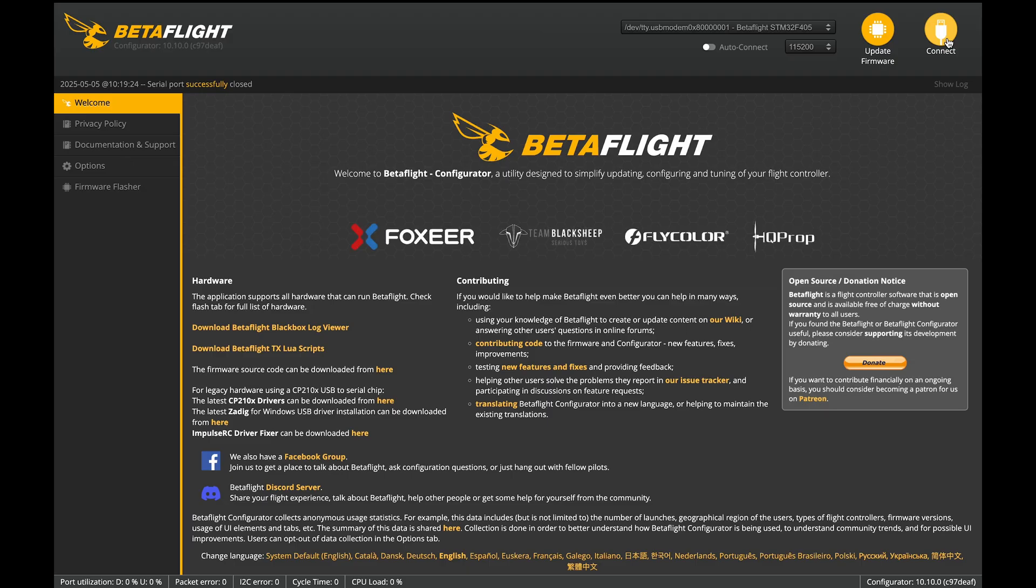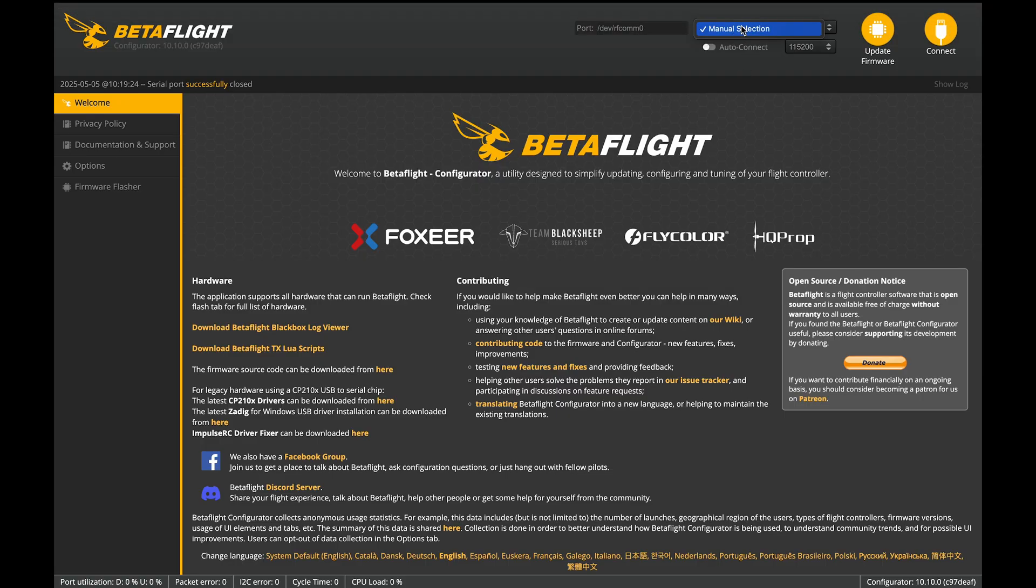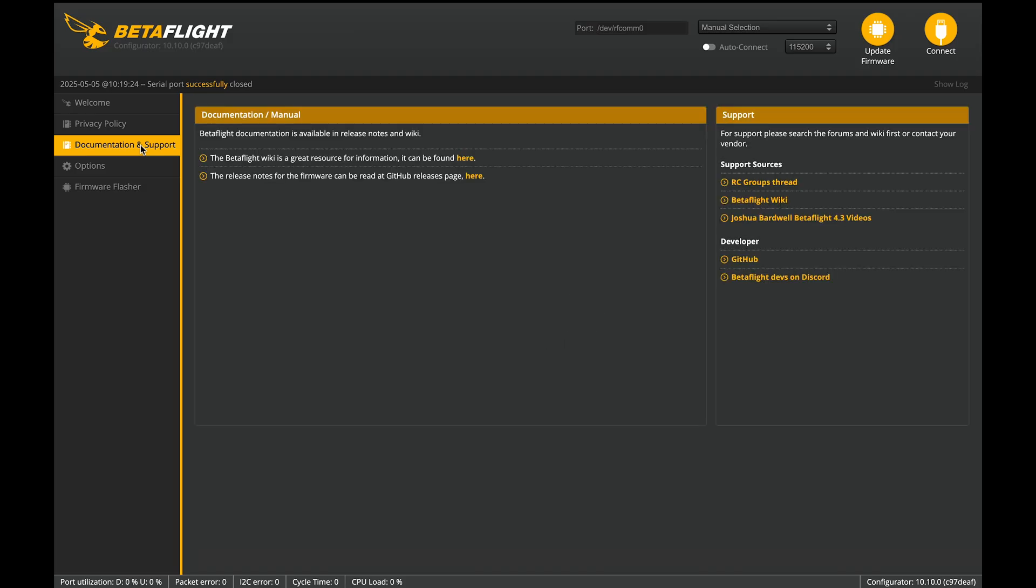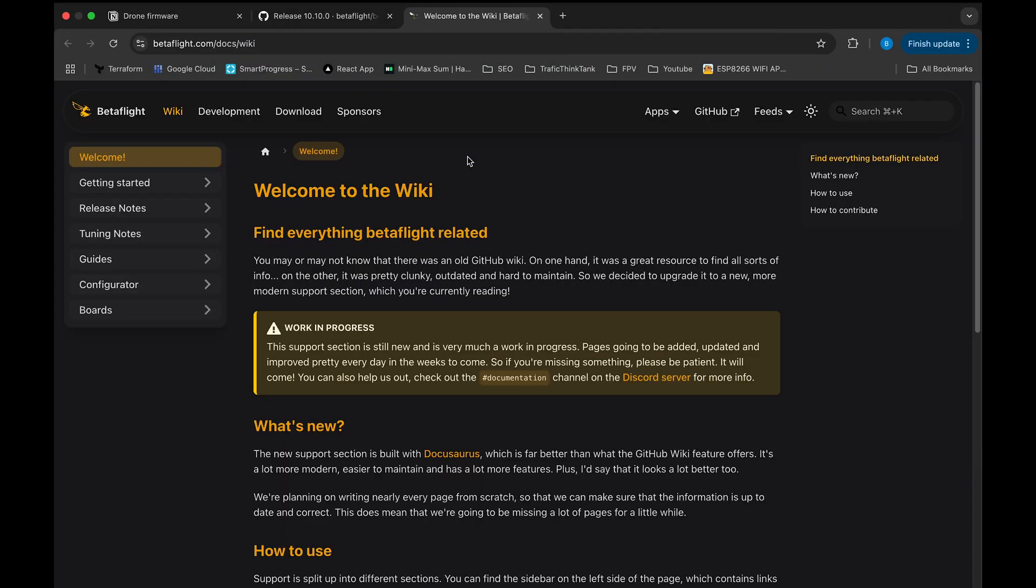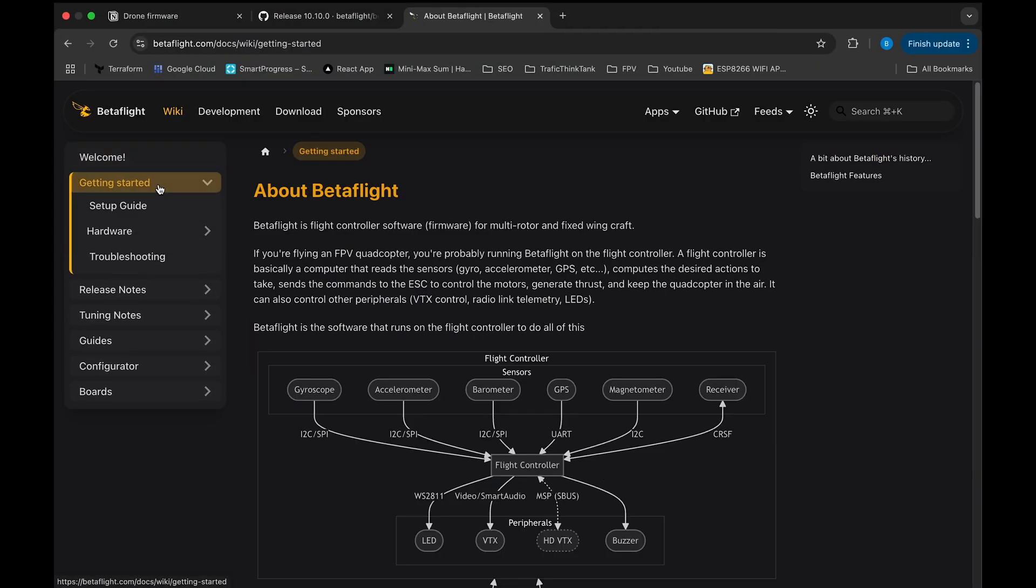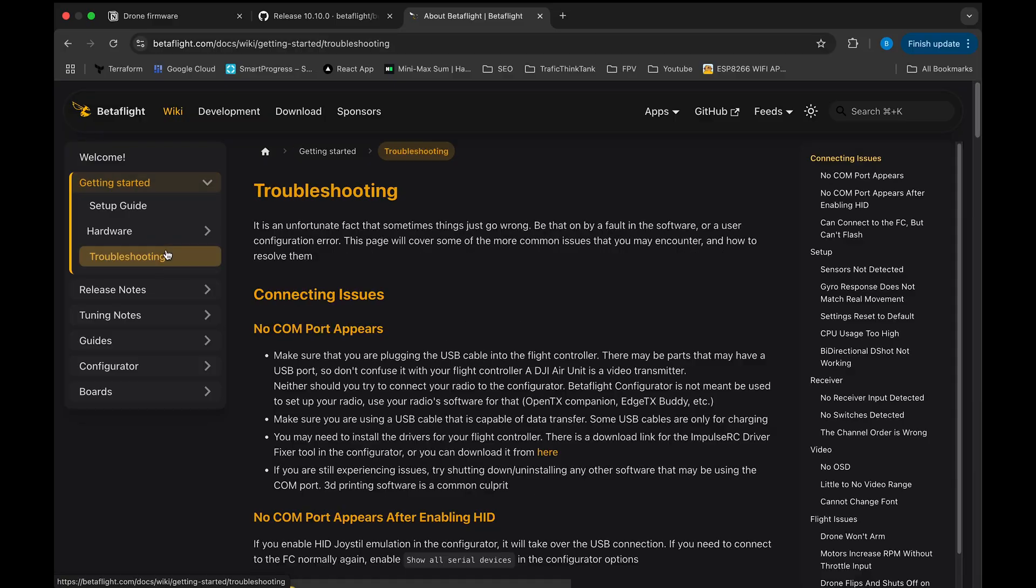If the port isn't detected automatically, select it manually and press connect. If you don't see the port at all, visit the Betaflight troubleshooting page. Also, uncheck the auto-connect function. Believe me, it saves you some nerves and a lot of time in future.